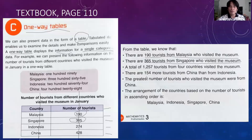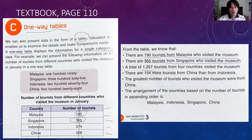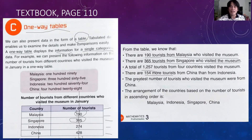A total of 1,257 tourists from four countries visited the museum. Let's try to add: 0 plus 5 plus 4 plus 8 equals 17, carry 1. Then 1 plus 9 plus 6 plus 7 plus 2 gives us 25, carry 2. Then 2 plus 1 plus 3 plus 2 plus 4 equals 12. So the total is 1,257.